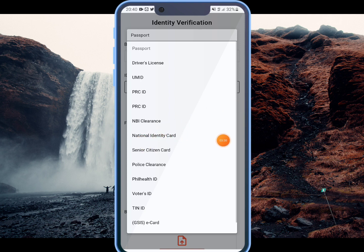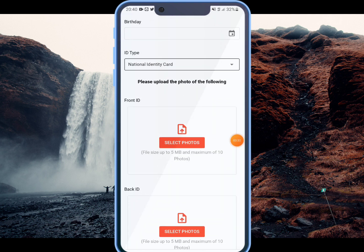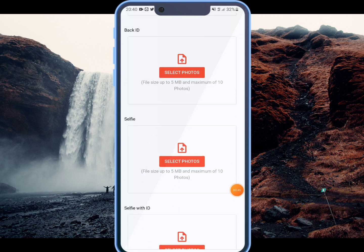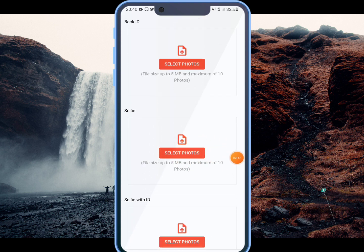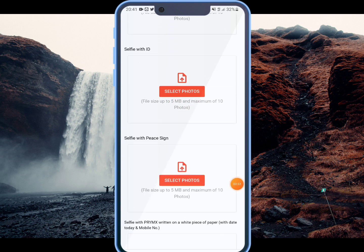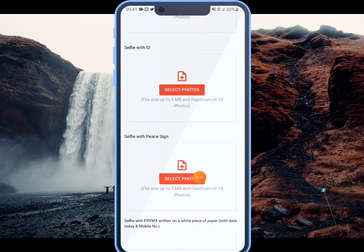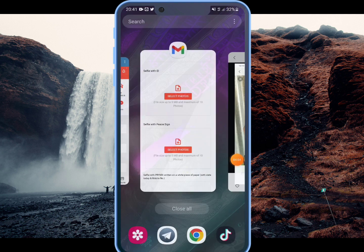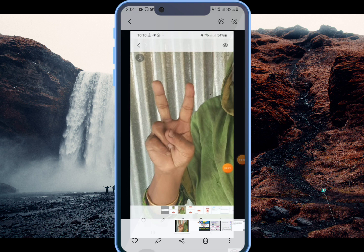I will show you the front side photo. Click the front side photo and back side photo. Then I will show you the selfie. I will upload the ID card and upload the selfie. You can upload your photos.